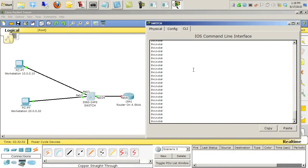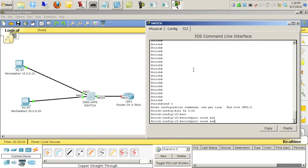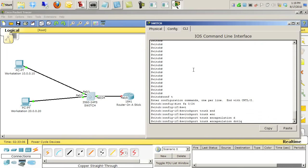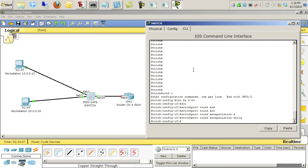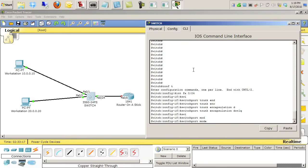On the switch, we'll just go into configuration mode, interface FA0/24, and we'll say switchport trunk encapsulation dot1q. So if it does trunking, it's going to use dot1q. The second thing we need to do is tell it to go ahead and be a trunk, so we'll say switchport mode trunk.